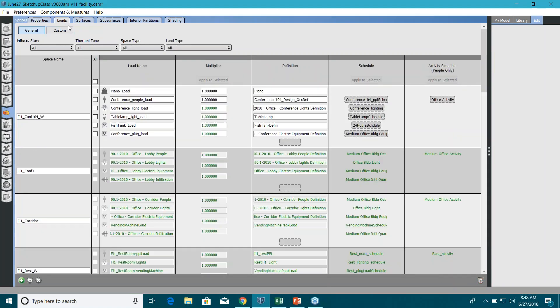Go to loads now. If you remember, we assigned the new loads for this conference 104 room. We created everything from scratch - that's in the load video. There is a video for internal loads, so look into that. You can change the schedule.